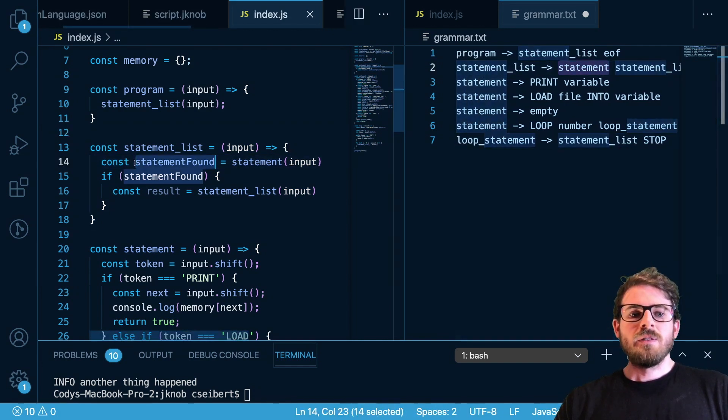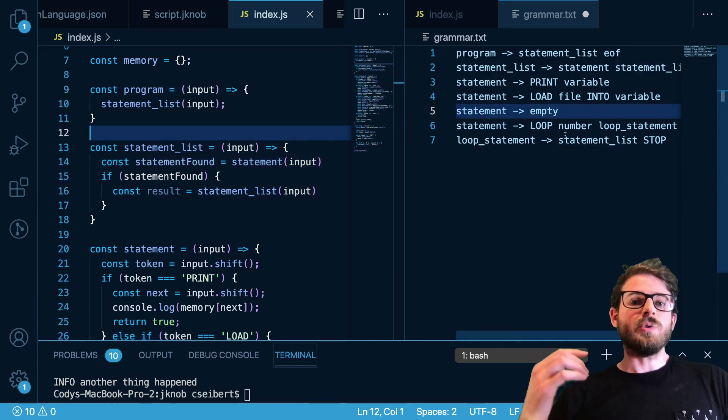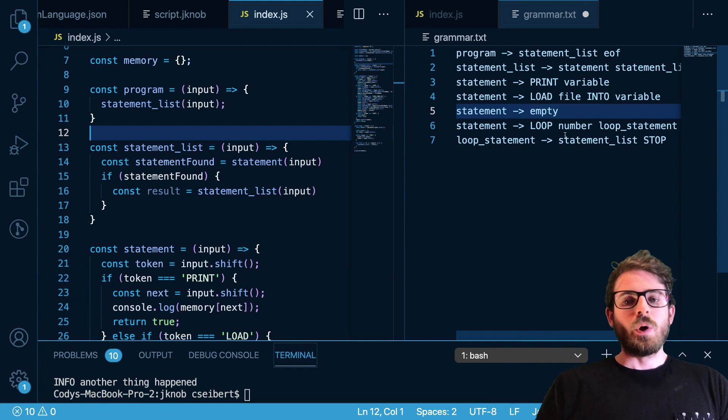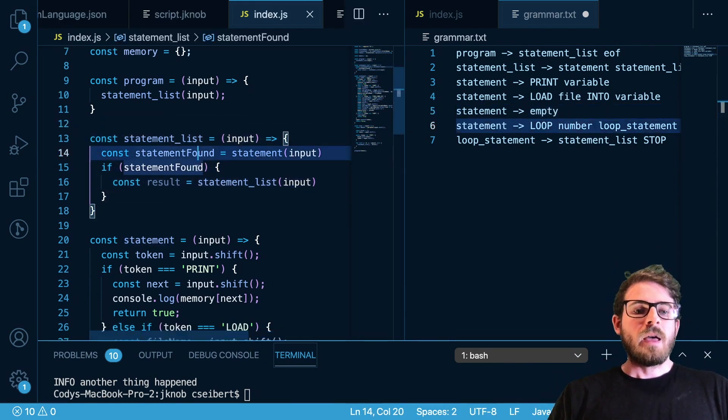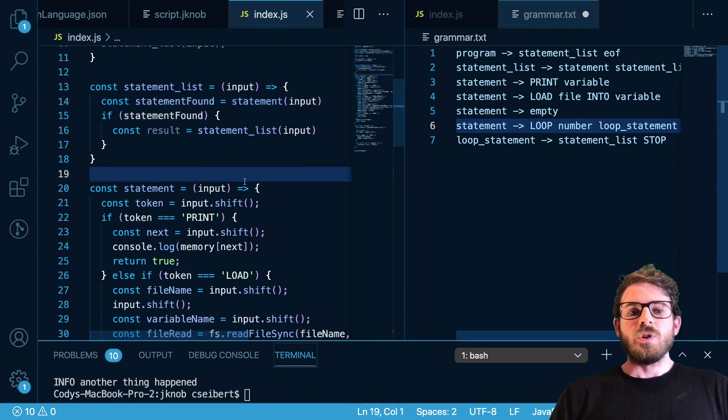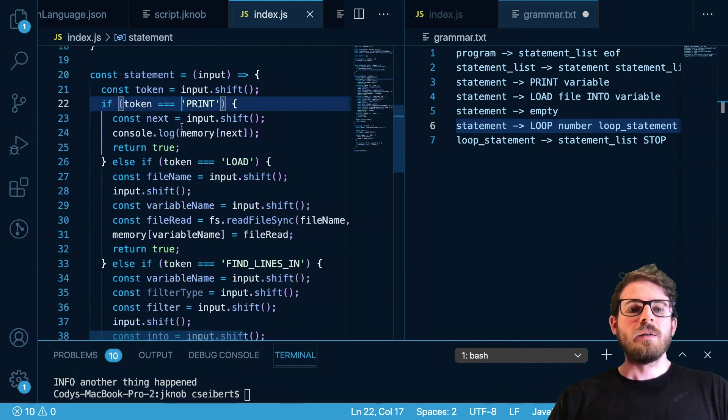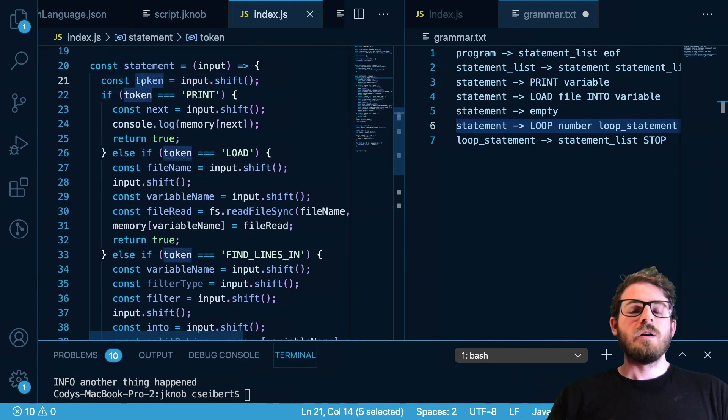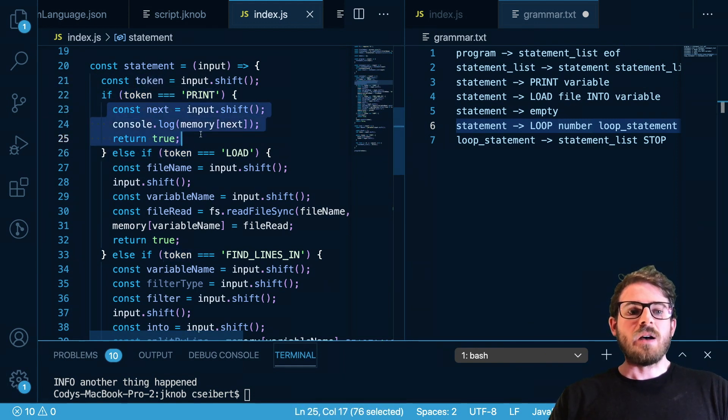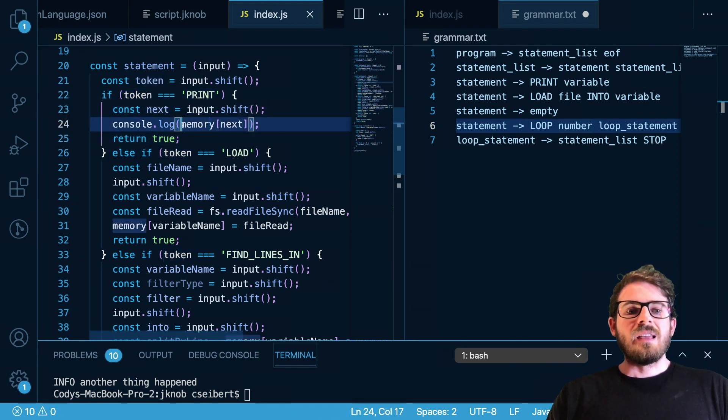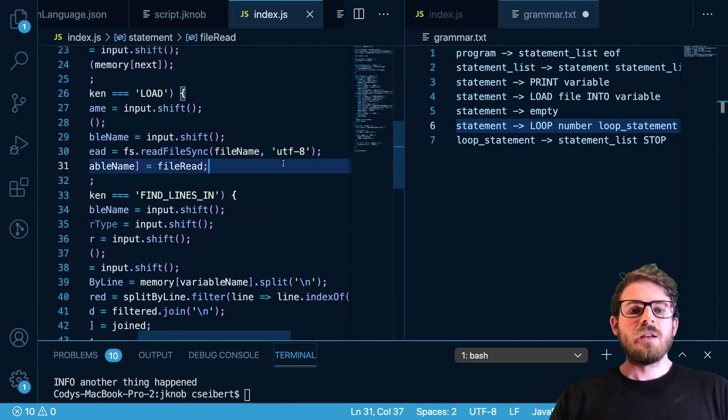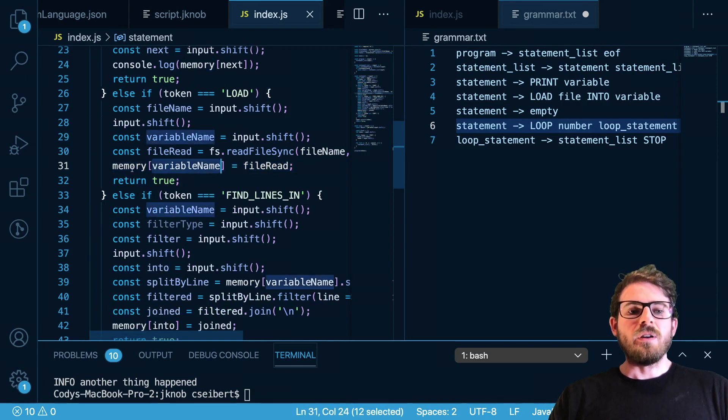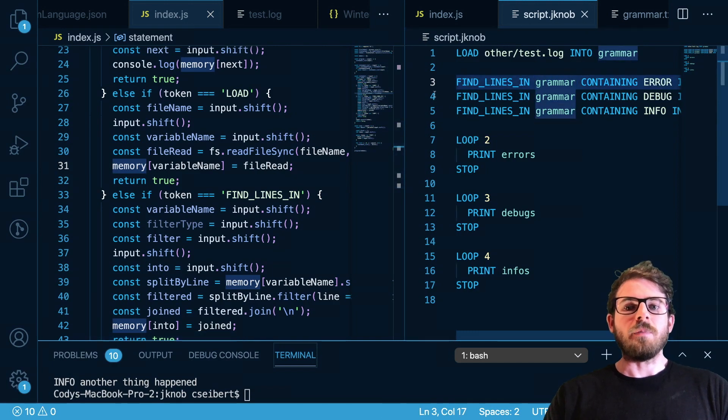Then statement list is going to call statement and then also it's going to recursively call statement list again. That is one way you can write a recursive descent parser to work on your LL1 grammar. Now it's been a long time since I've been in college so I don't know if I'm saying all this stuff correctly but it seems like it's working. So the main thing is the statement function. A statement list can be a bunch of statements back to back and all we do is we keep popping off a token at the front of that list and we check if it's a print command, we need to print out the next thing that we found in memory. If it's a load command we run fs read file sync and we set it into a memory variable.